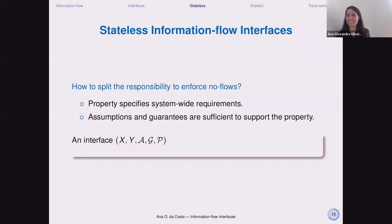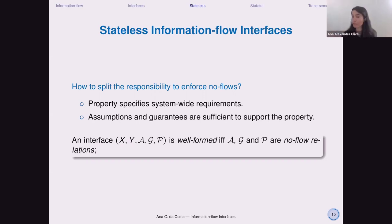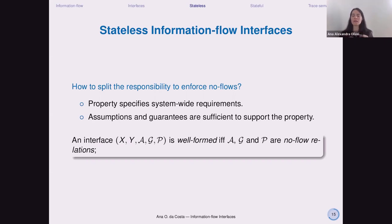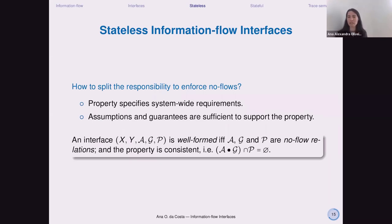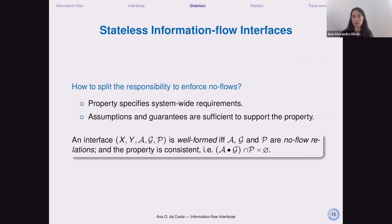An interface is a tuple with input ports, output ports, assumptions, guarantees, and property — all expressed as no-flow relations. We need to guarantee that the assumptions and guarantees together can enforce the property, which is what we call consistency. The idea of this operator is that if I pick any implementation allowed by the assumptions and compose it with any implementation allowed by the guarantees, I am sure not to violate one of the properties.